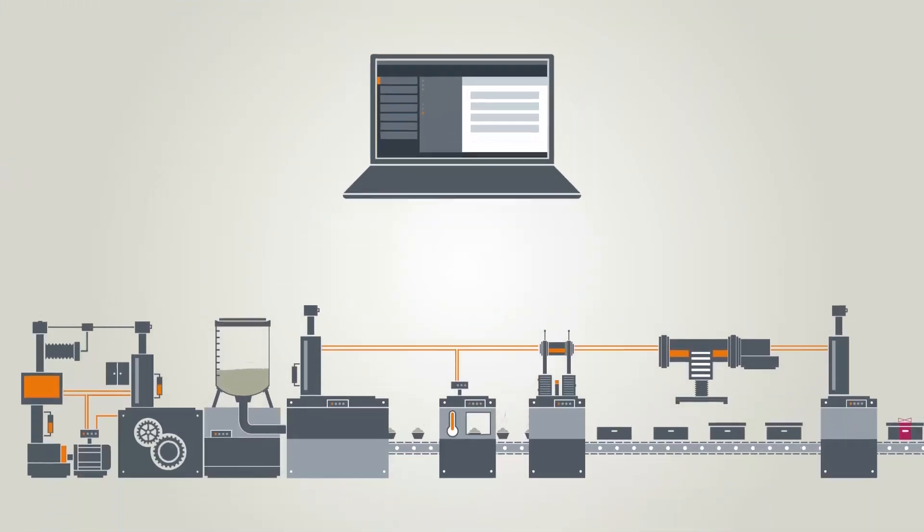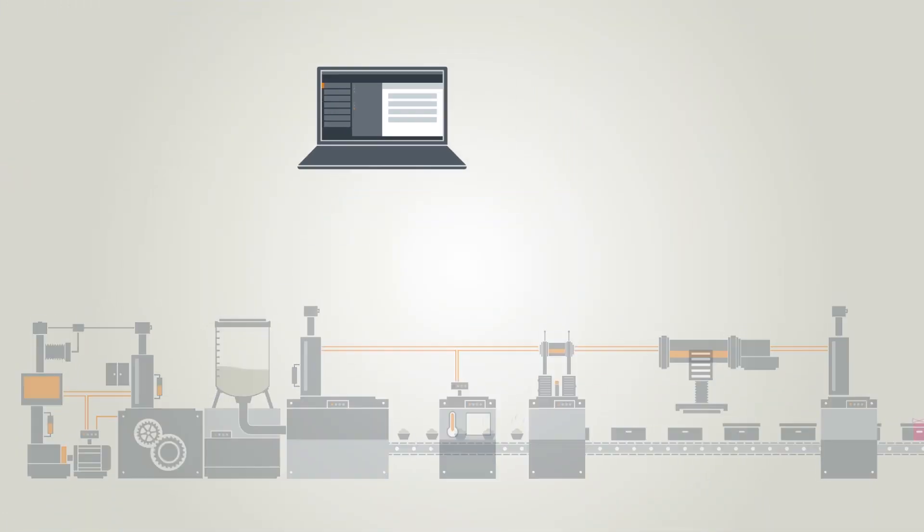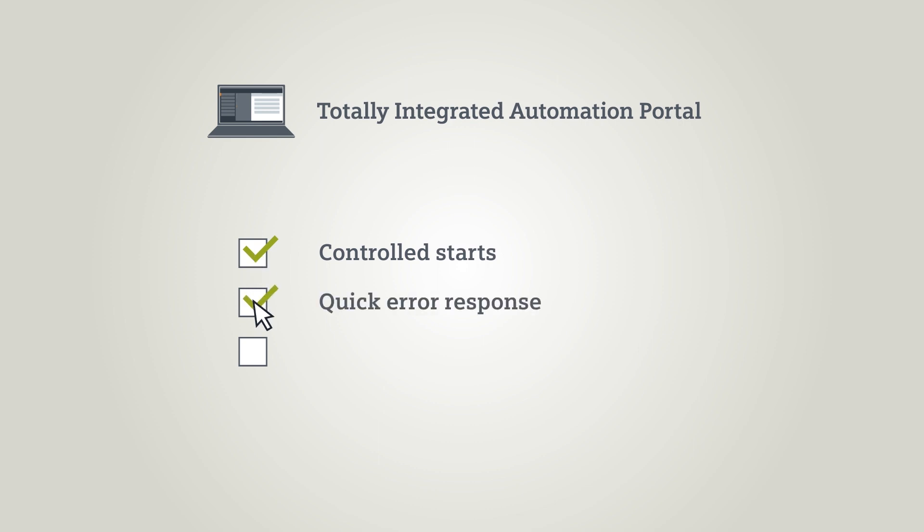Program processing in the TIA Portal allows controlled starts of your system, quick responses to faults, and customized handling of events.